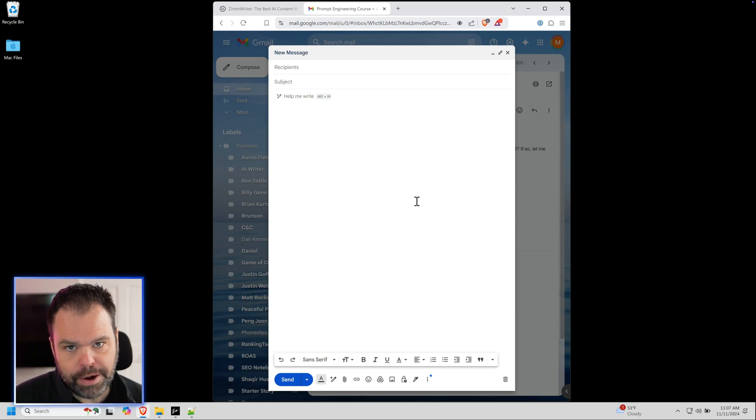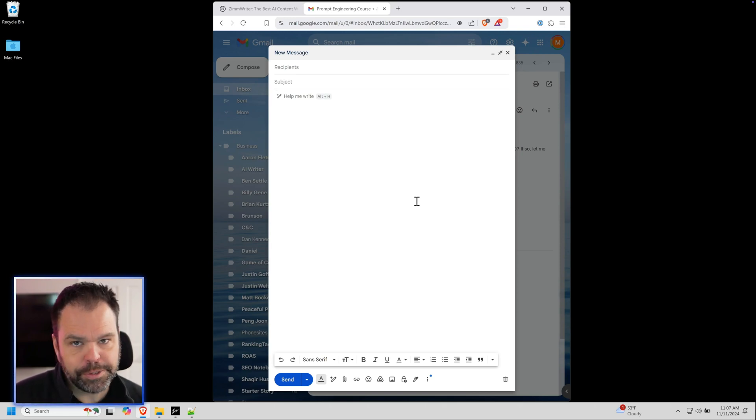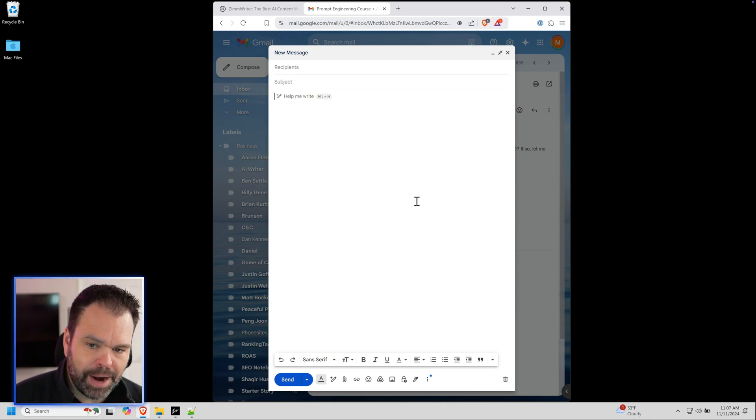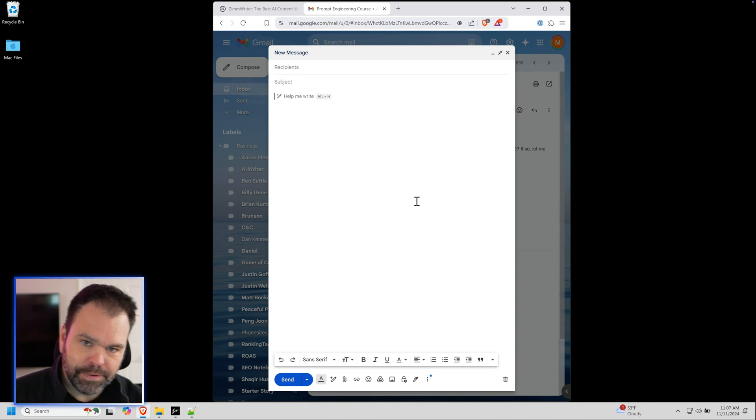So Gmail has this new AI writer built into it that can write and also respond to emails, but it's got a big problem. Let me first of all show you how it all works.